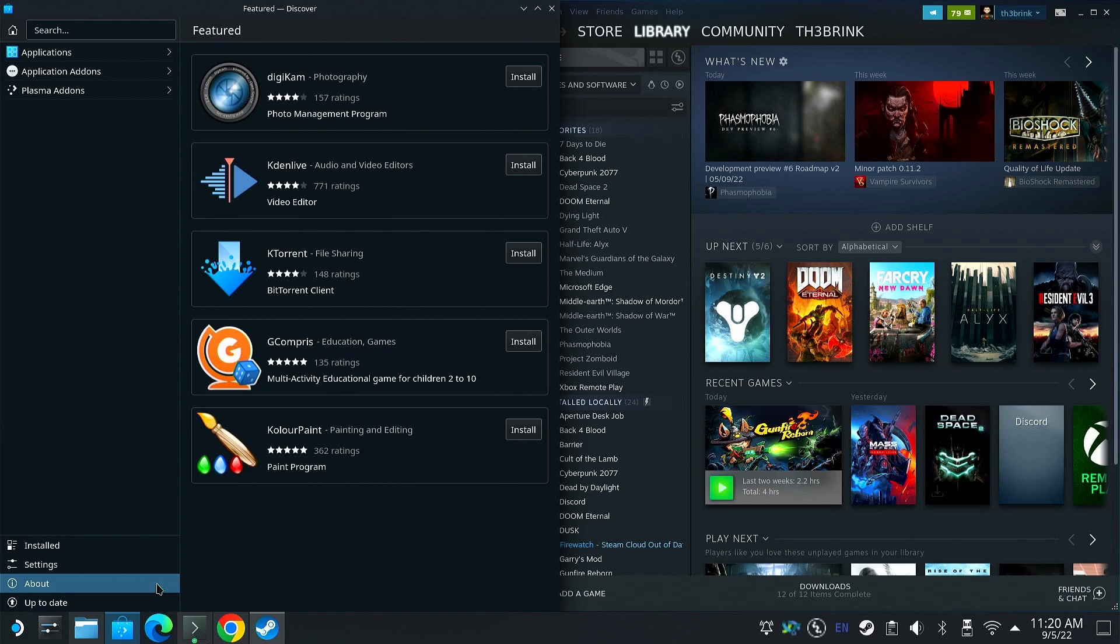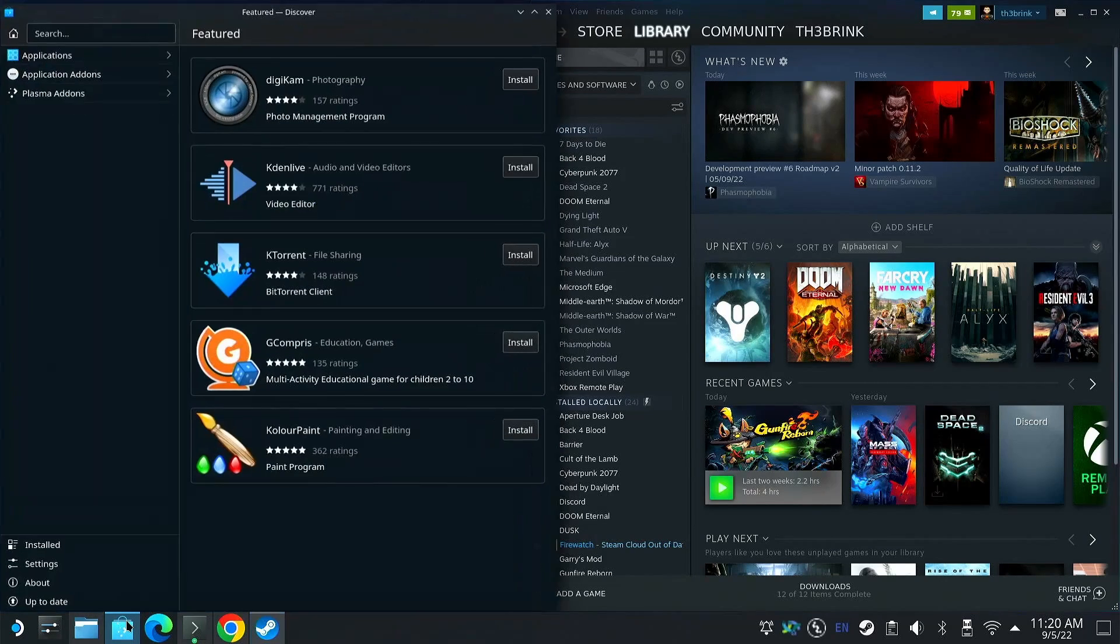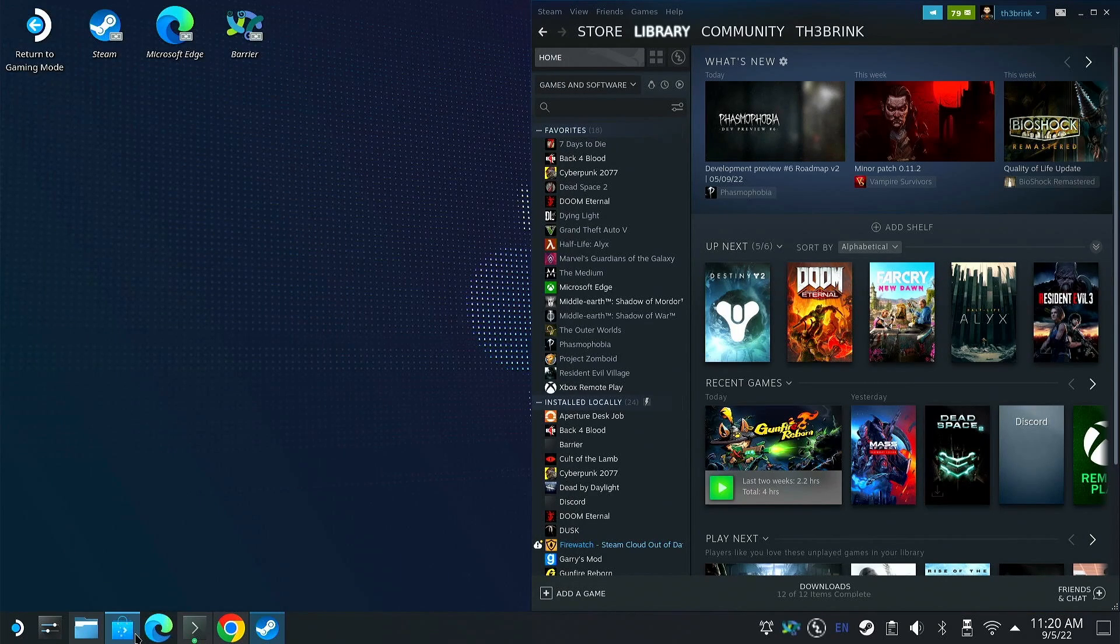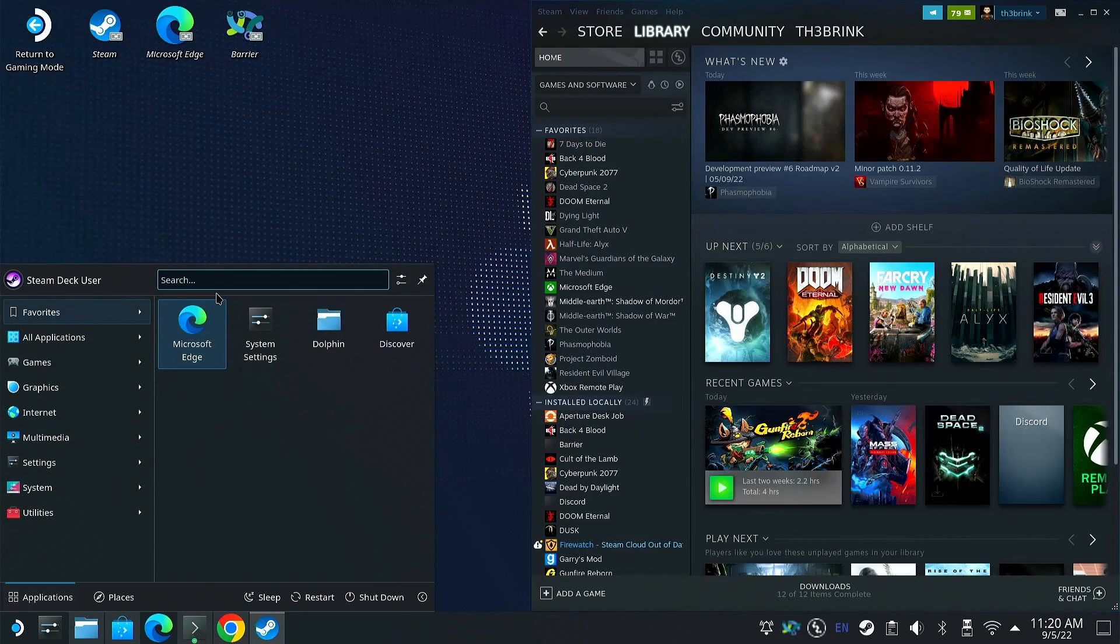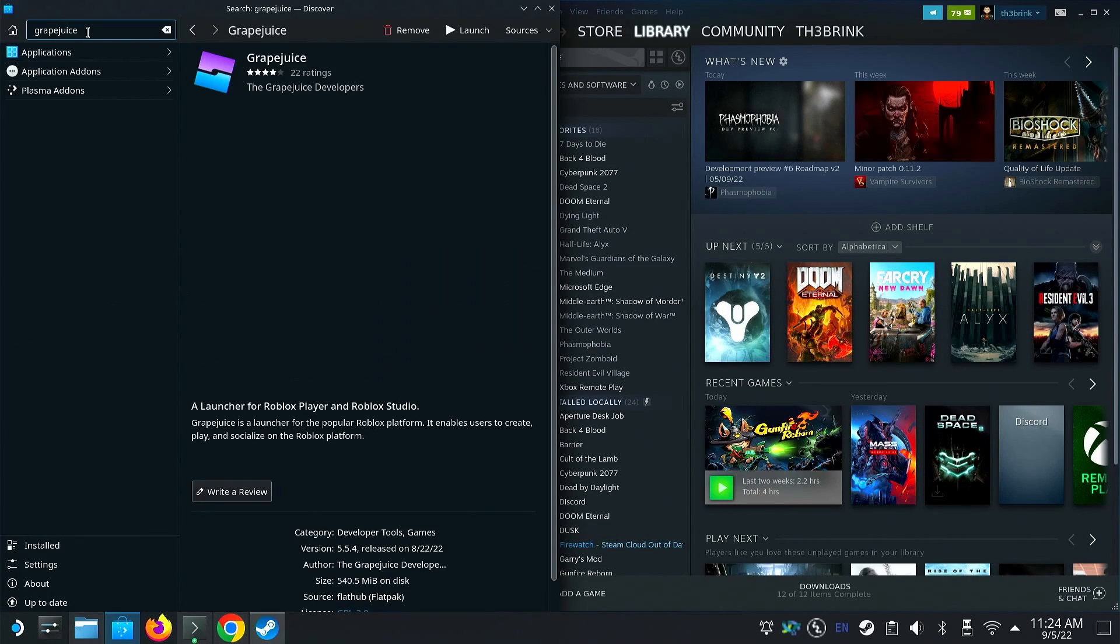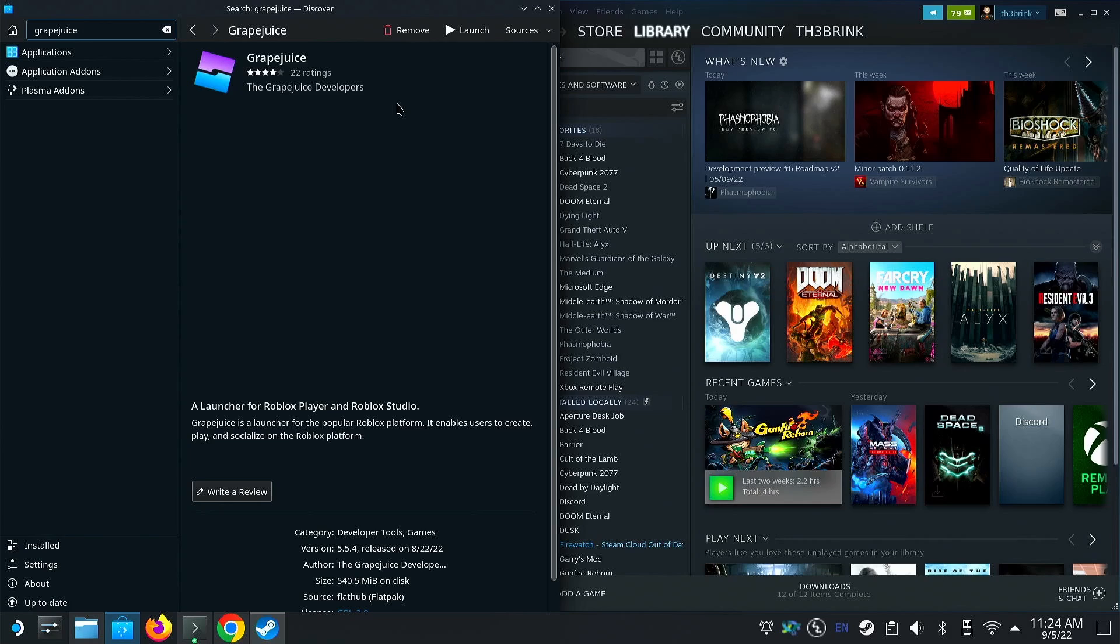One of them is the Discover app, which will typically populate right here, but if you don't see it there, you can type it in right here. We're going to go into the Discover app, we're going to search for Grape Juice, which is the third-party launcher of Roblox in the Linux sphere, and it's just going to allow us to more easily launch Roblox and play it.